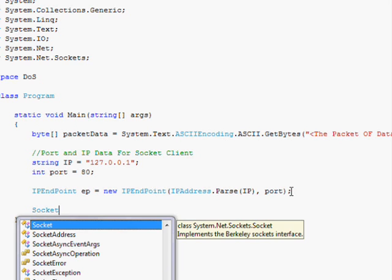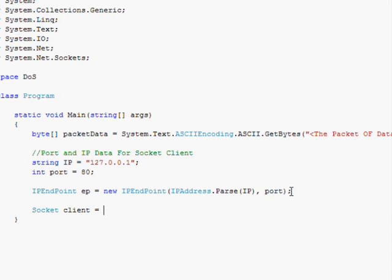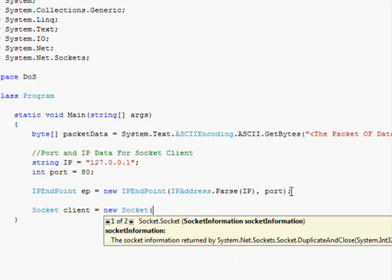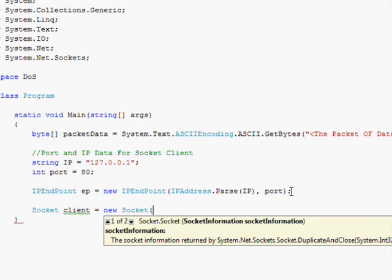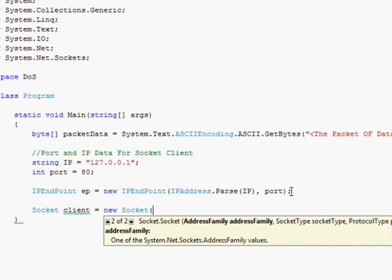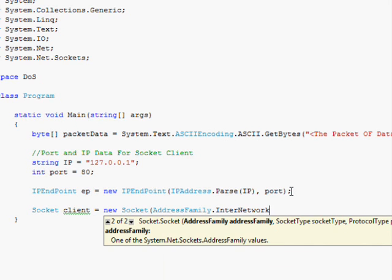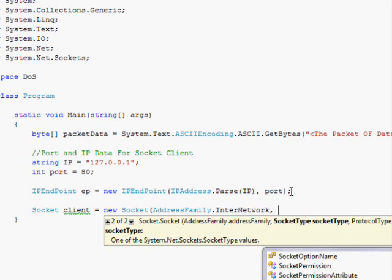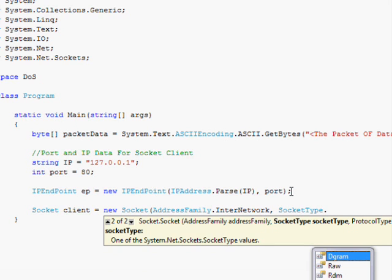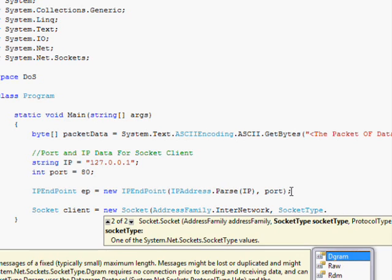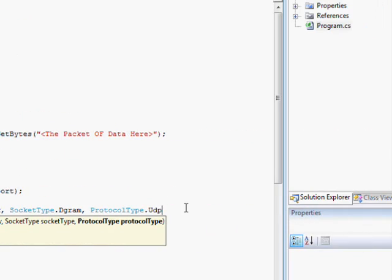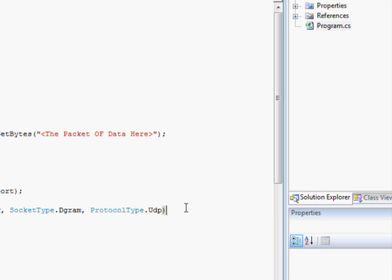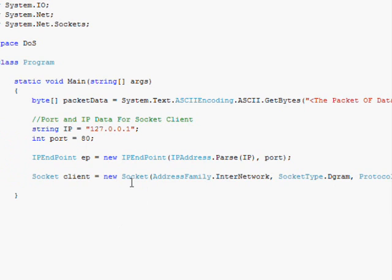So after that, I create a socket. And this will be called client equals new Socket. And this is going to store basically the socket. So we go AddressFamily.InterNetwork, SocketType.Dgram, ProtocolType.UDP, close parentheses, semicolon. So this socket will allow us to actually send the data that we want.